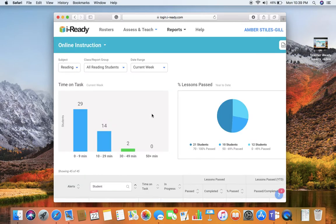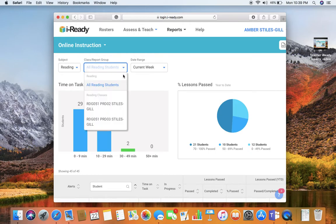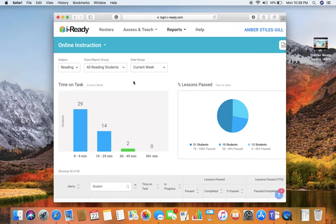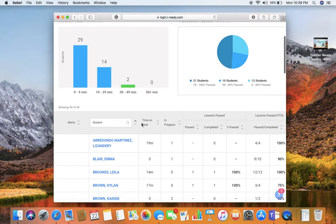Again, I can change the subject. I can look at a particular period or look at all of my students all at once, which is what I'm going to do. You can adjust the date range, but I prefer to just leave it on the current week to check in on how my students are doing.